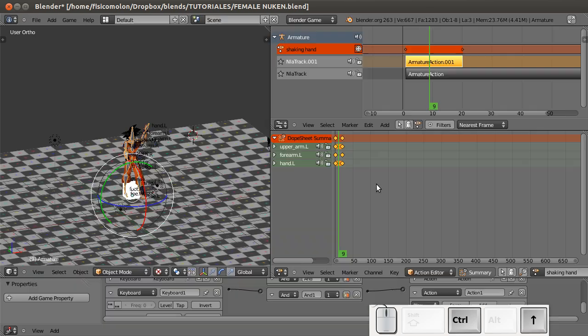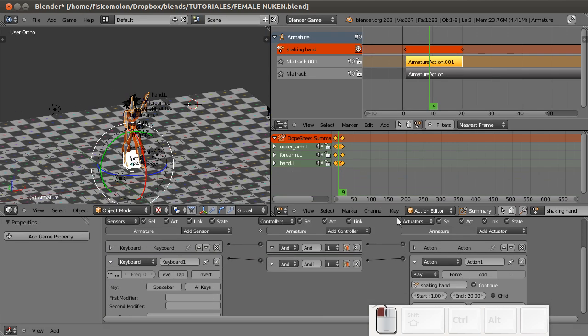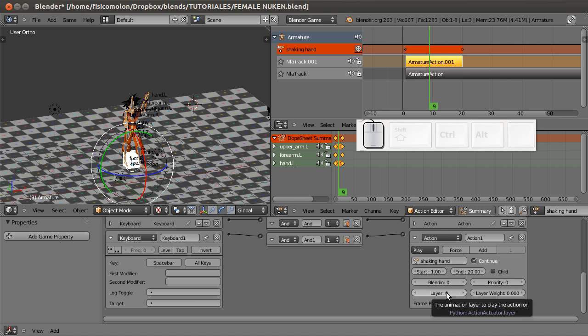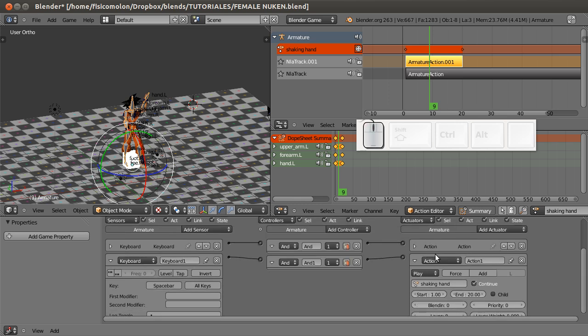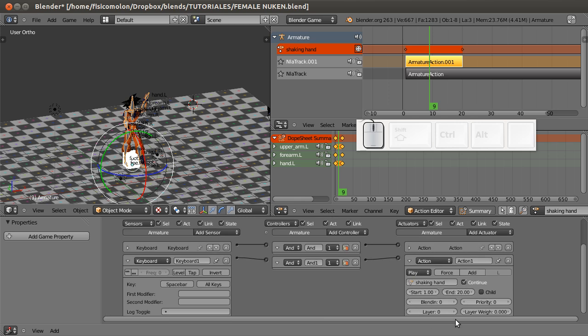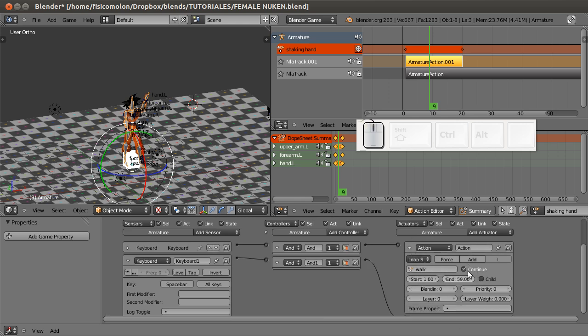What I need to do is change the layer option. You have to understand layers in the same way that layers work in Photoshop or GIMP - it's a layer over the last layer, so the layer on top overrides the layer below. I'm going to put the walking animation in layer 0 and the shaking hand animation in layer 1, so this action sits on top of that action.